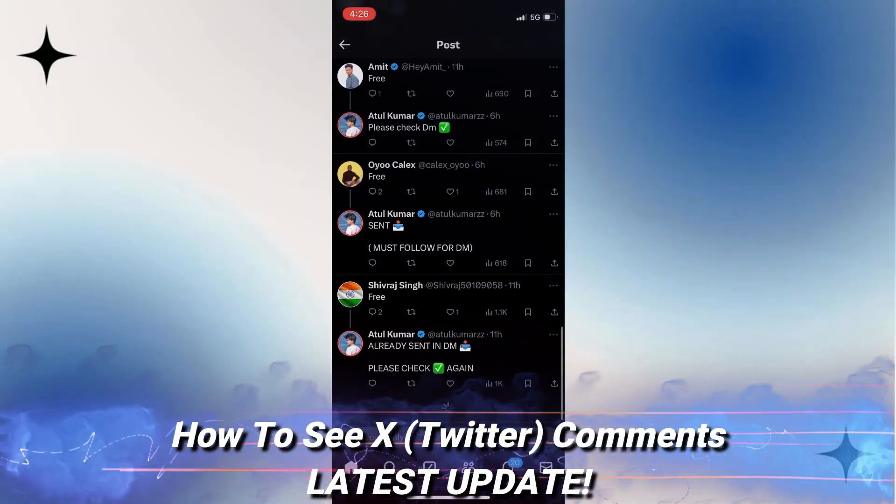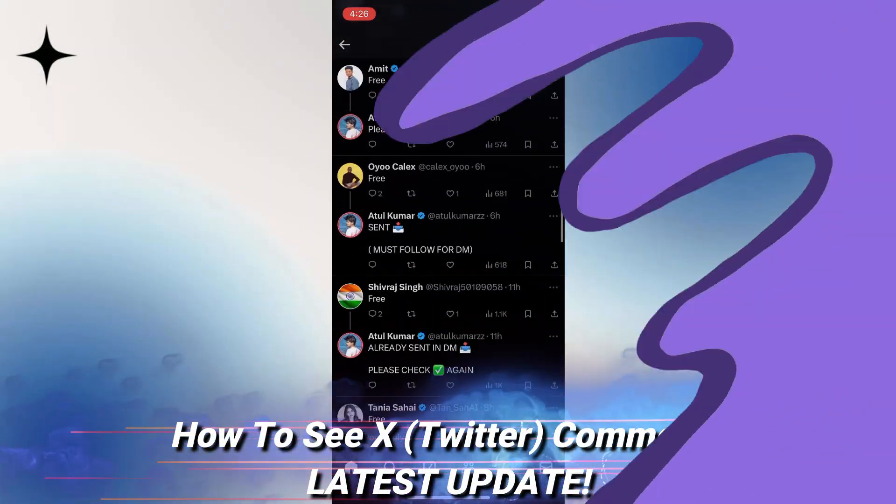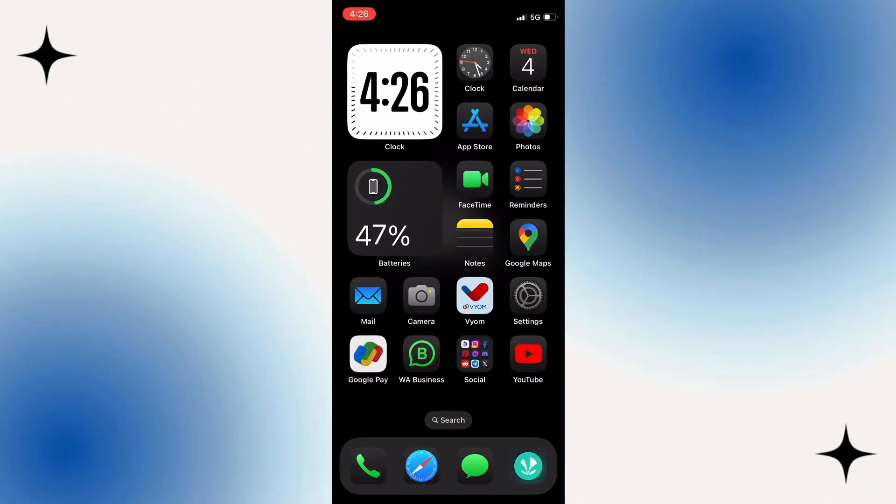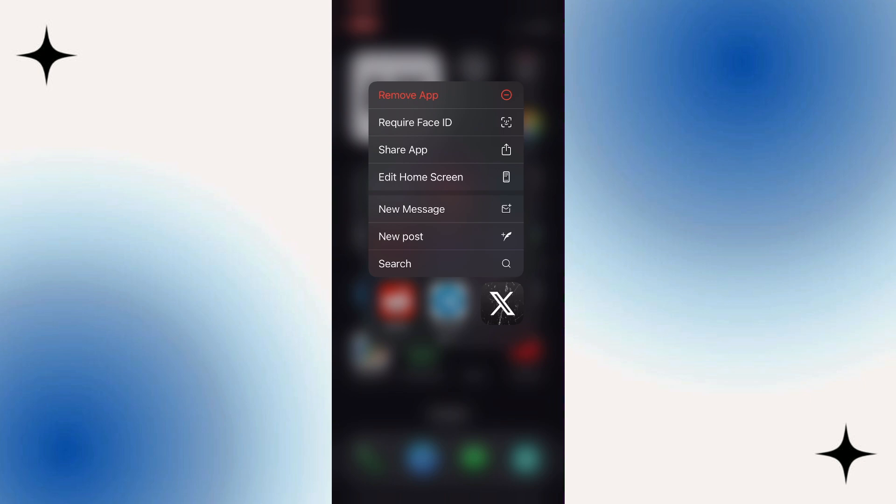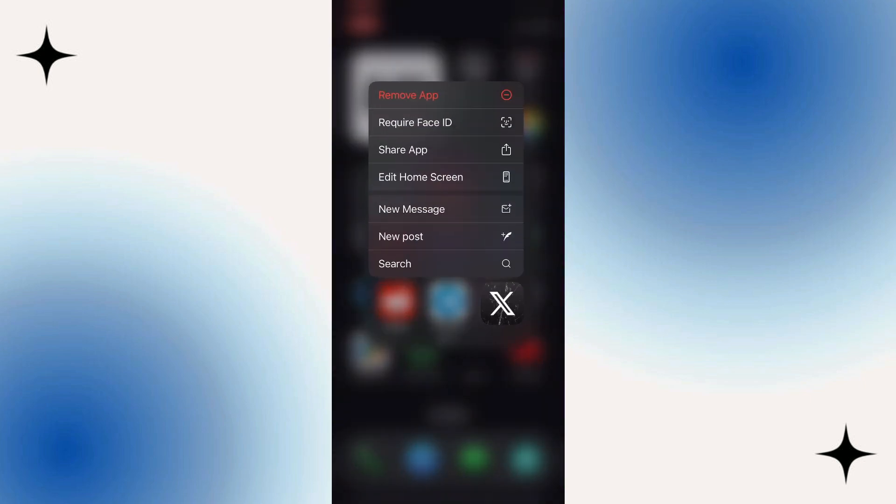In this quick video, we'll learn how you can easily see all the Twitter or X comments on someone's post or your own posts in the X app. The process is the same on both iOS and Android devices, so if you use an Android device simply follow my steps.